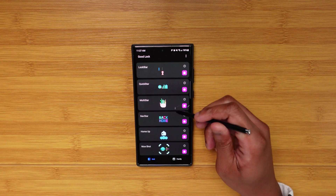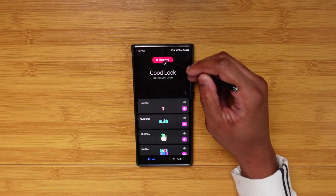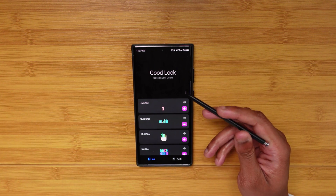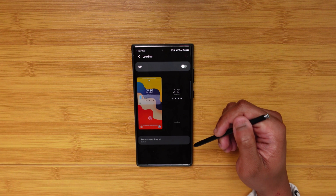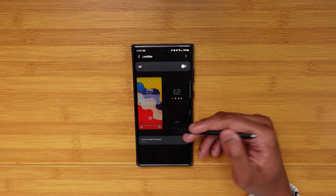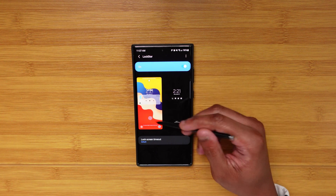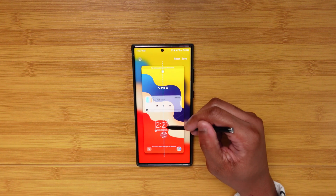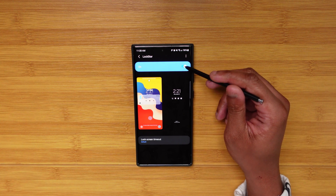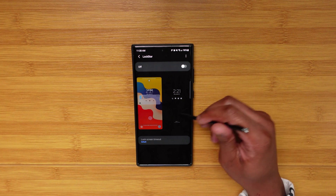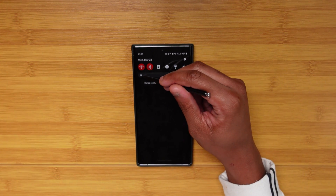Getting right into Good Lock — you can see we got a ton of modules here and this is only about half of it. First we're gonna start with LockStar. What LockStar allows you to do is completely customize your lock screen interface. You can move your clock all the way down, and you have just granular control over your entire lock screen interface — always really dope.